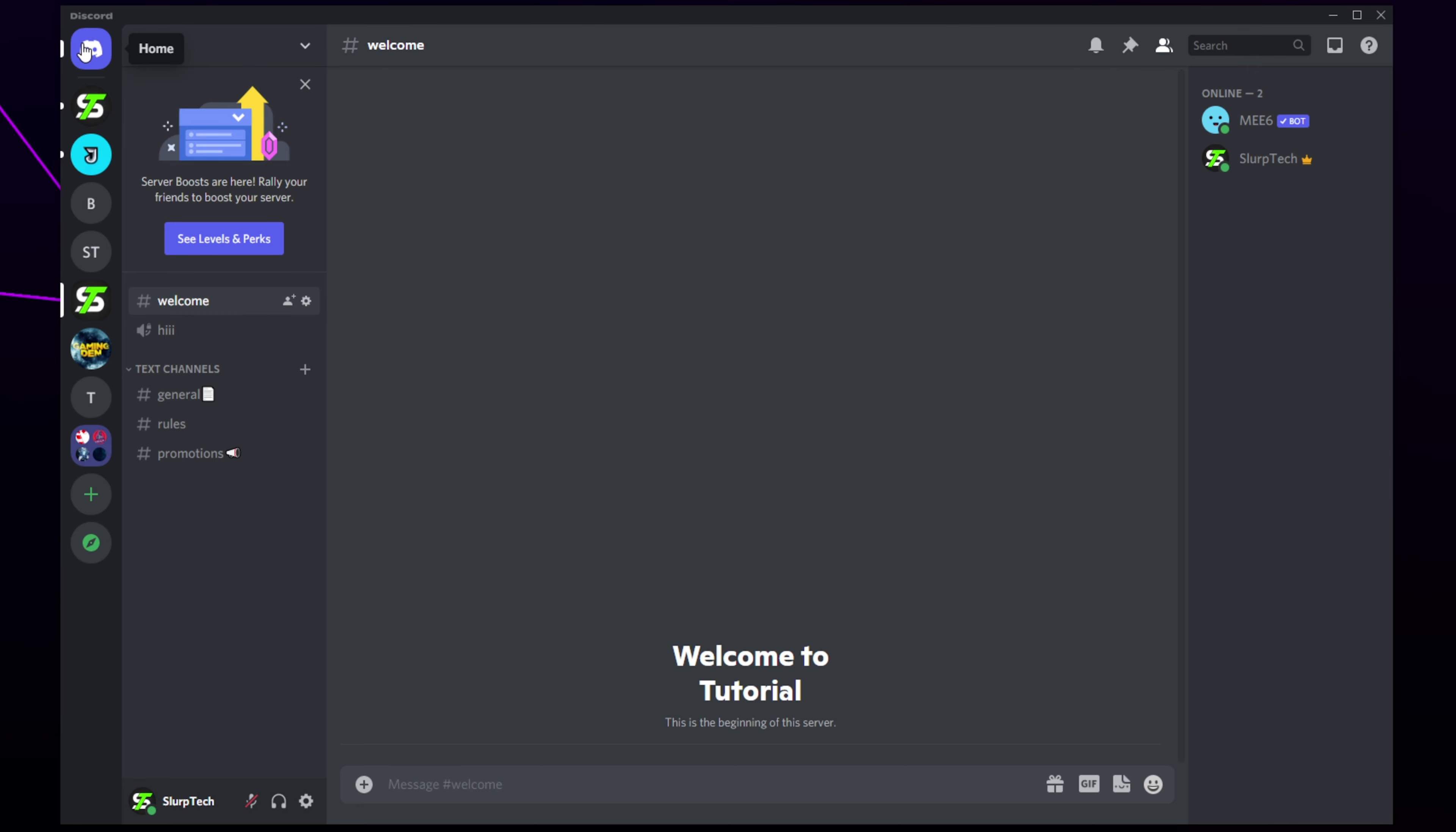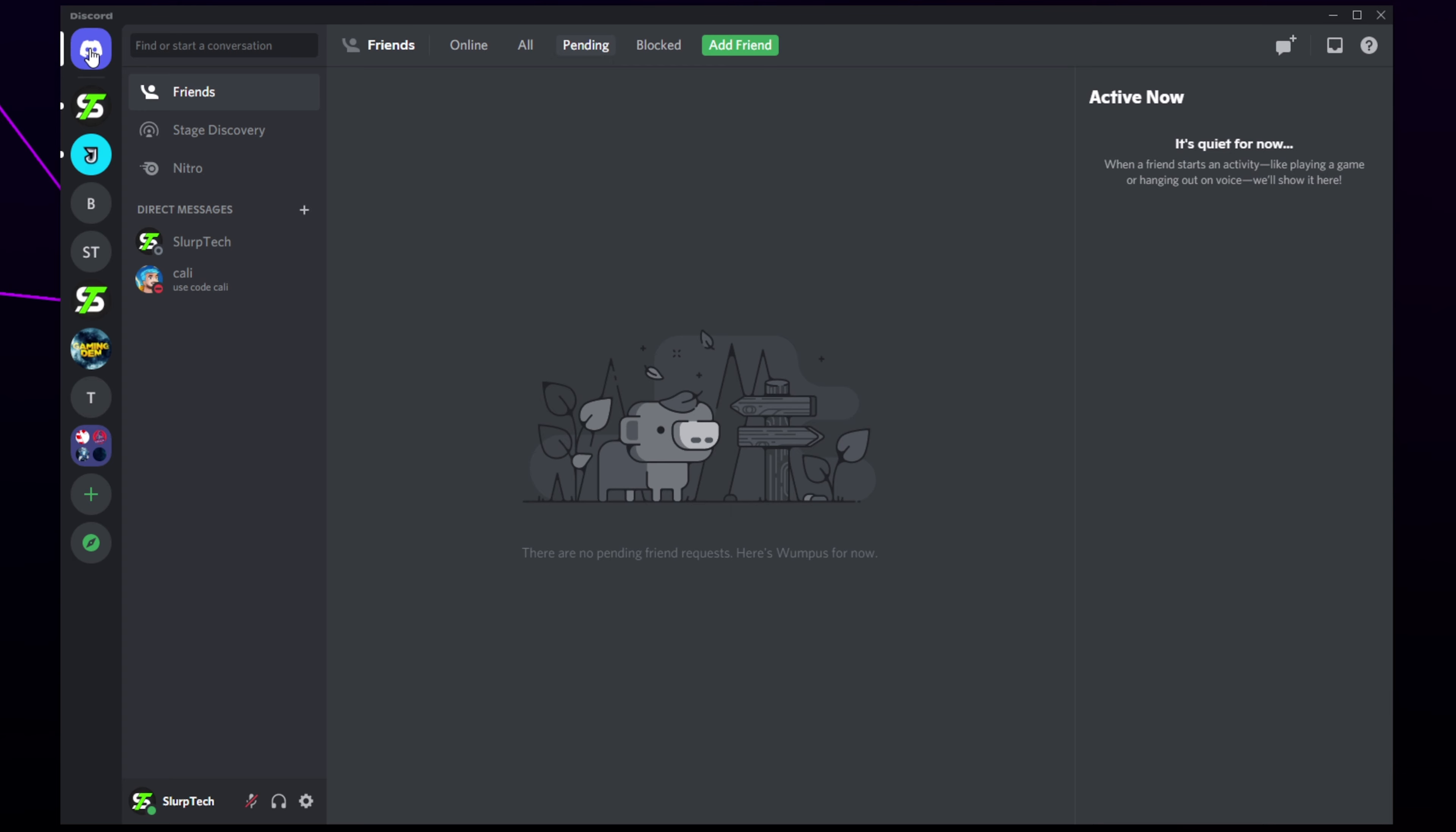Start by going to the home page by selecting the Discord icon in the top left. Make sure you're on the friends page and not a DM.